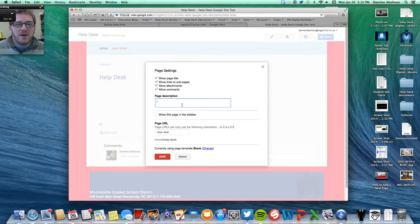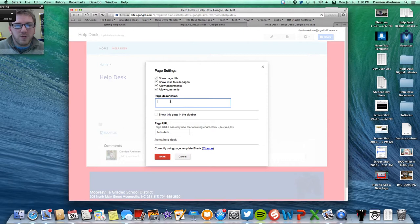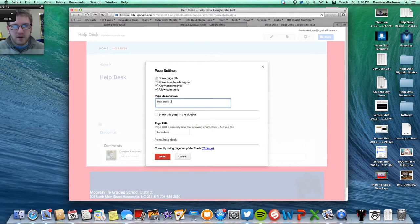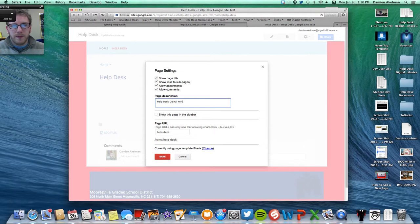You're also going to type in a page description. You don't really need to. If I were you, I would do Help Desk Digital Portfolio to Showcase Technology Work.